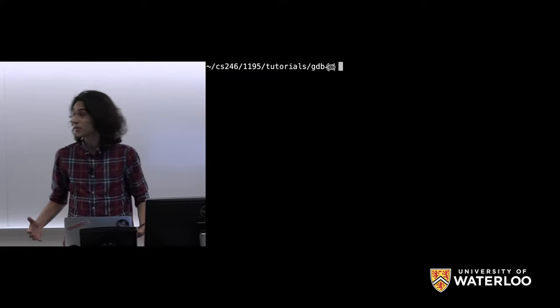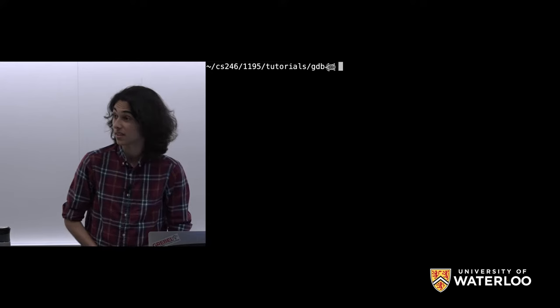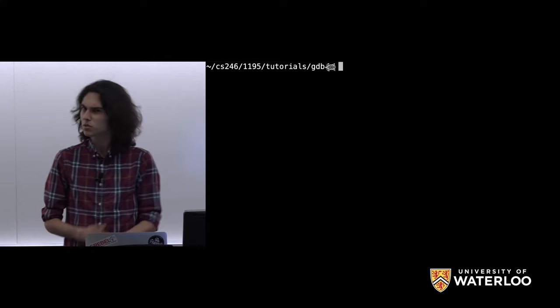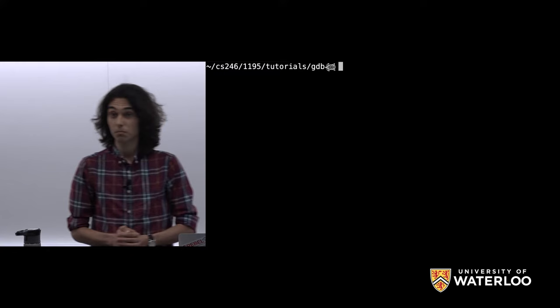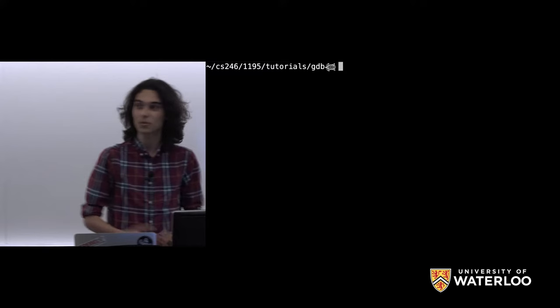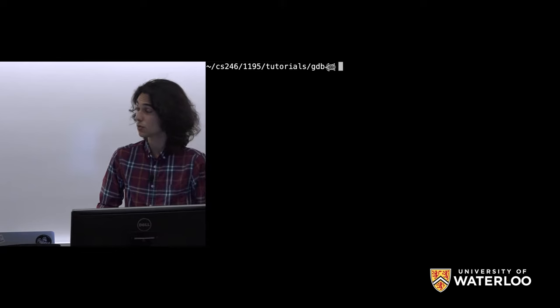Hi guys, thanks for coming. This is a supplementary tutorial. We're giving it outside of regular tutorial hours, but honestly, I think of all the tutorials we're going to give in the term, this is probably the most important, most valuable. We're covering one of my favorite tools, and probably one of the tools that's going to save you the most time in this course and in any other course where you'll use C++.